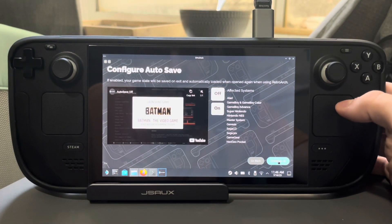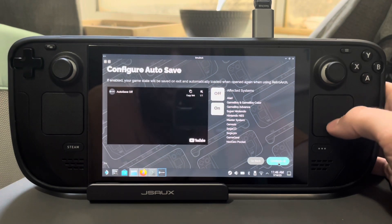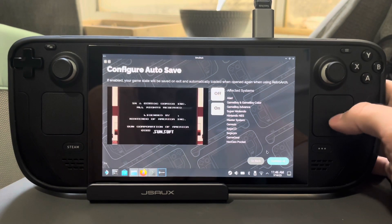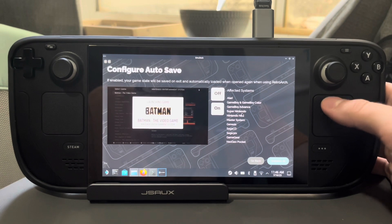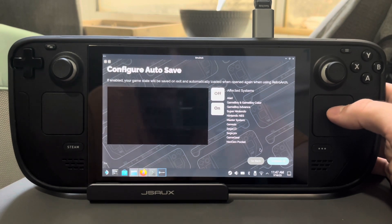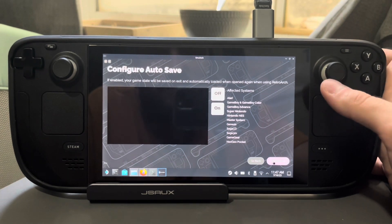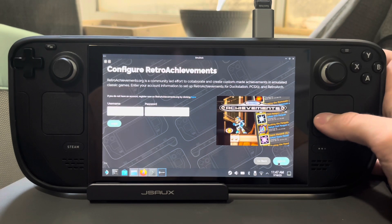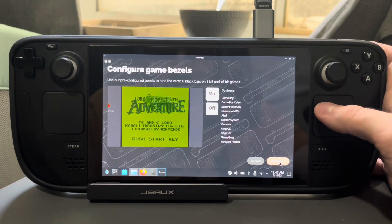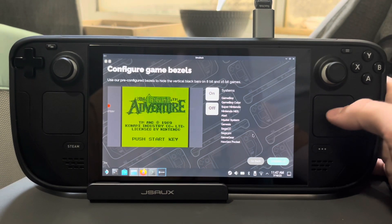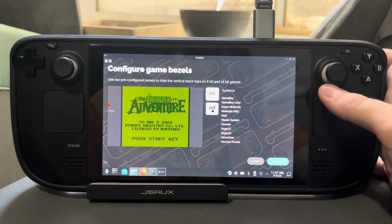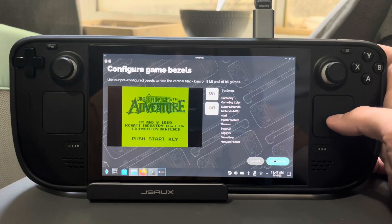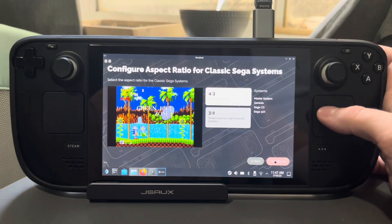This here is autosave, so it'll reopen your games. For these supported games it'll reopen them at the place you left off - I'm going to leave that turned off. I'm going to skip the retro achievements here, I'm just not too into that. This here is the bezels - if you want those, I'm going to leave that off because I'm just not too into that either.